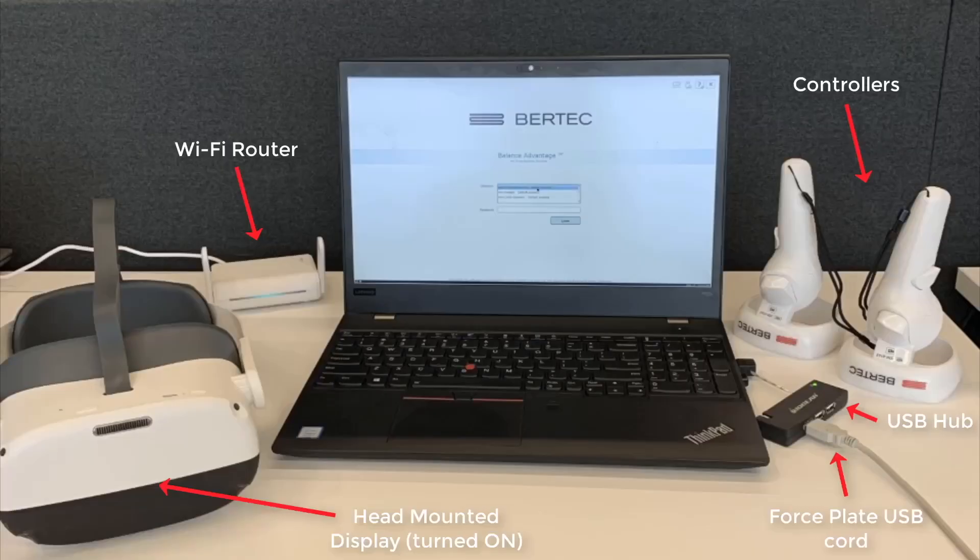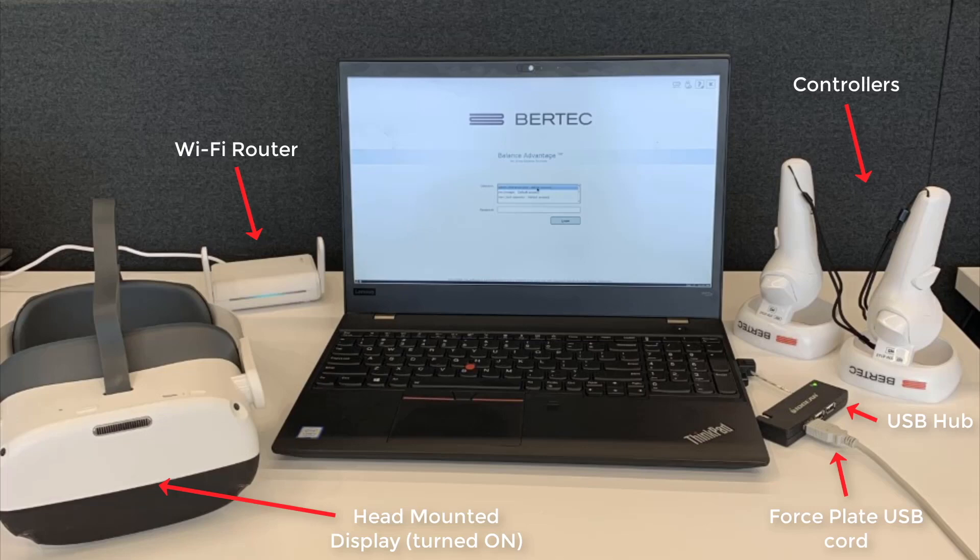Make sure you have all the components shown above. Plug the Wi-Fi router into a wall outlet and place the ears of the router in an upper position.